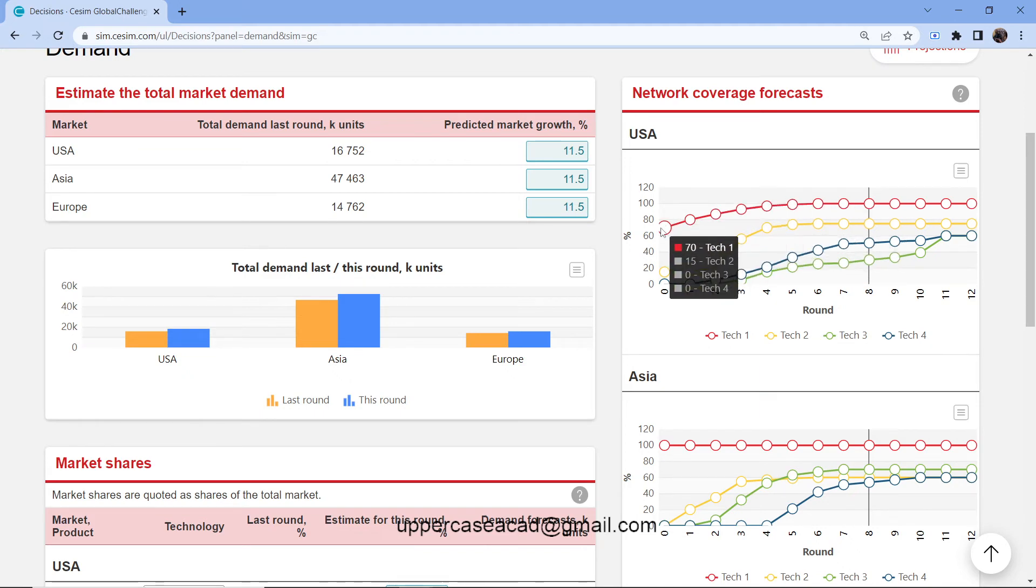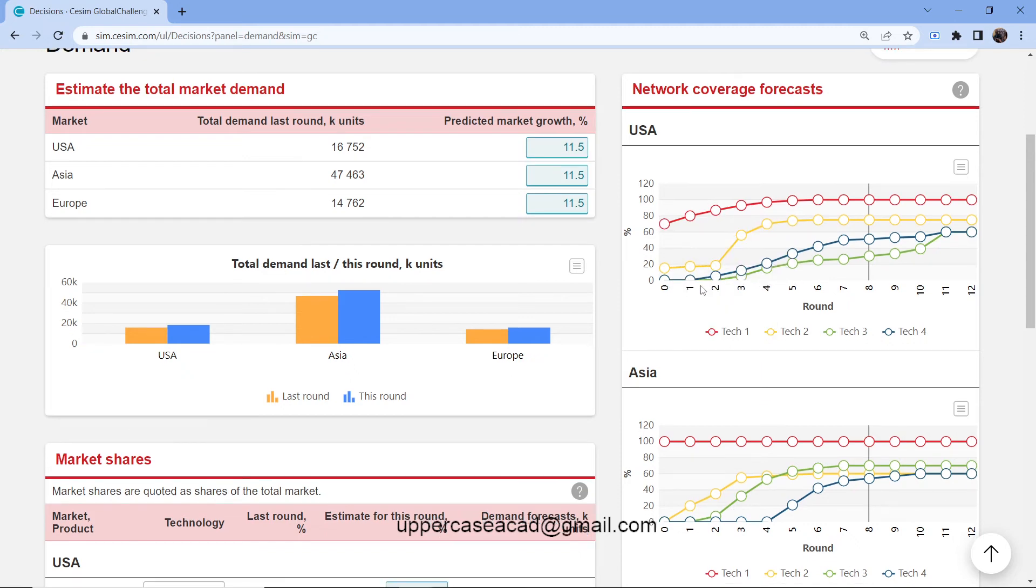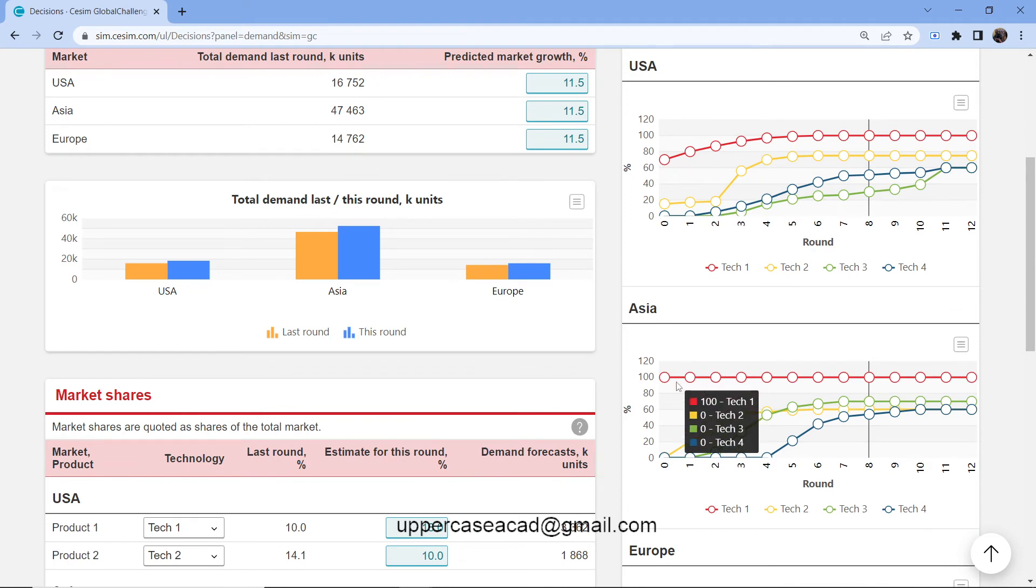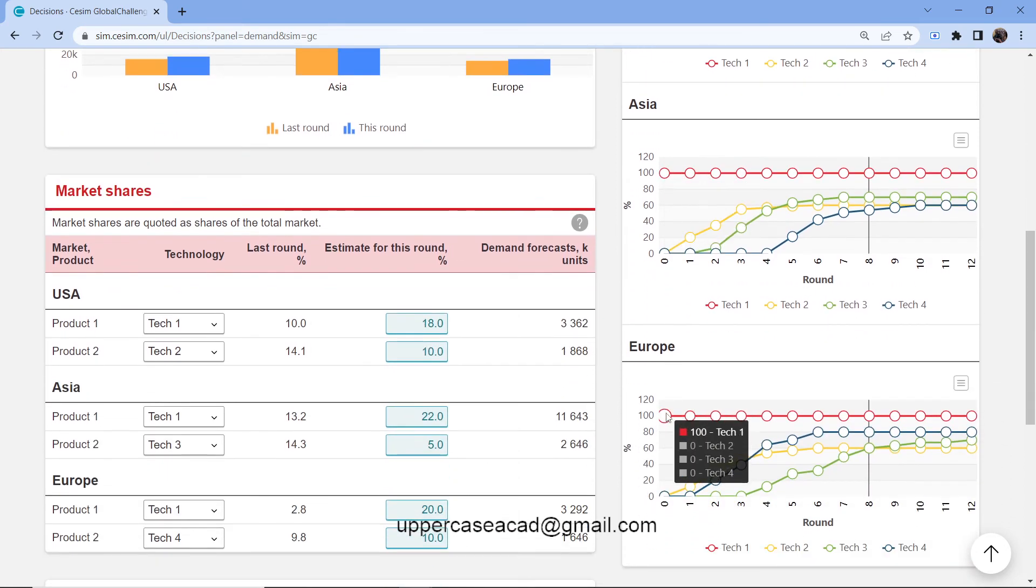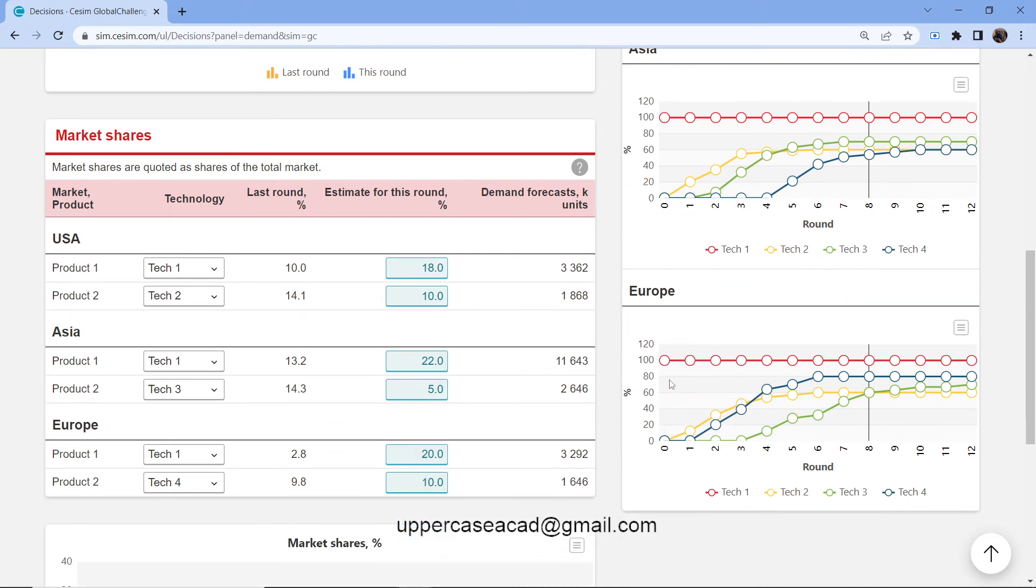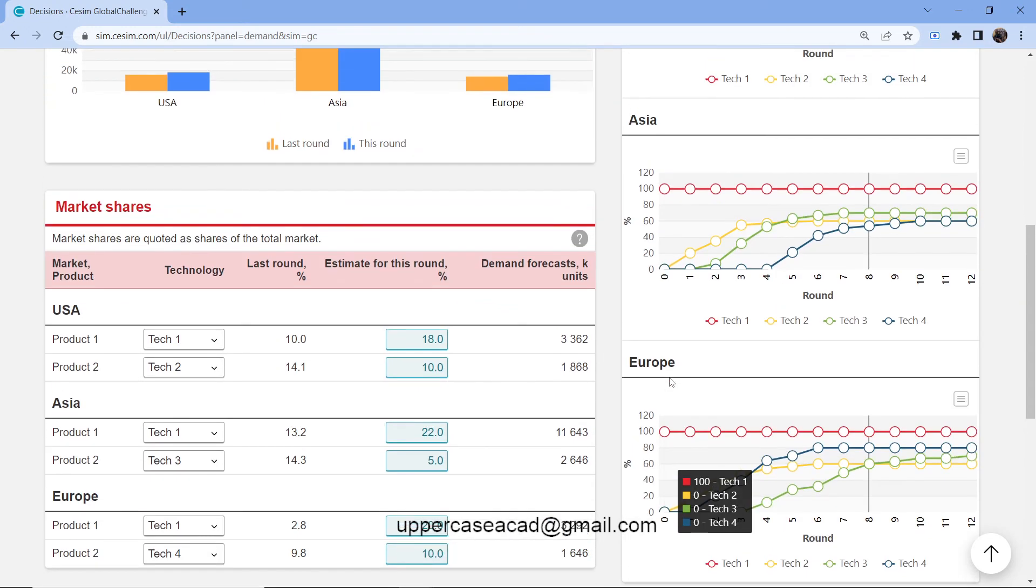The technology that has high demand in USA is Tech 1. In Asia, it's Tech 1. In Europe, it's also Tech 1. Now if you are to invest in Tech 2,